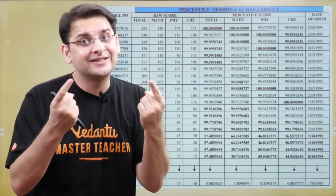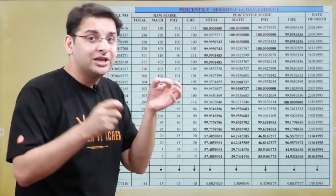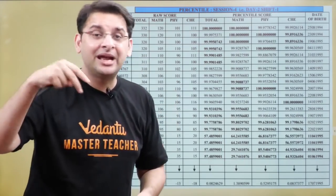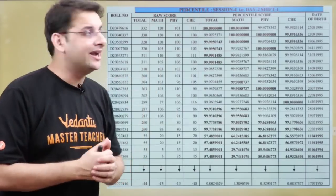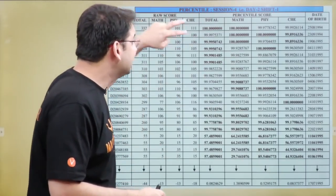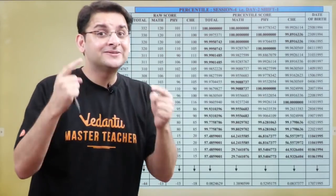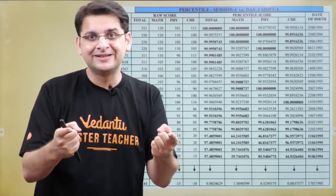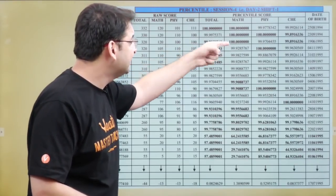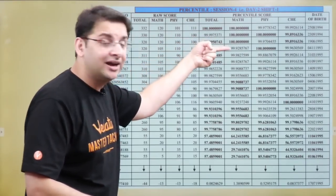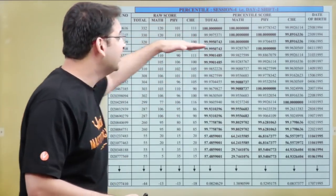So how is rank decided when two candidates have the same percentile? Each candidate must have a unique rank in JEE Mains and JEE Advanced. In the case where two students have the same overall percentile, we first compare the percentile in Mathematics. The one with the higher Maths percentile gets the better rank.